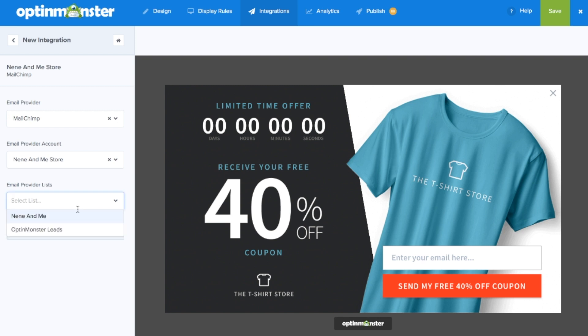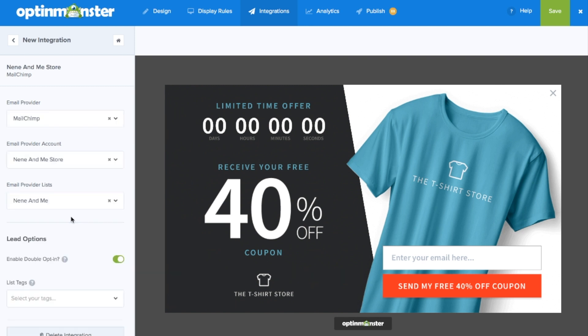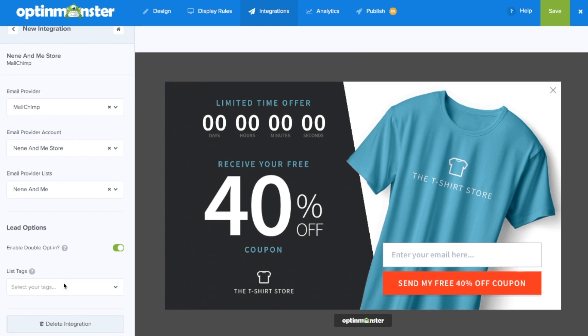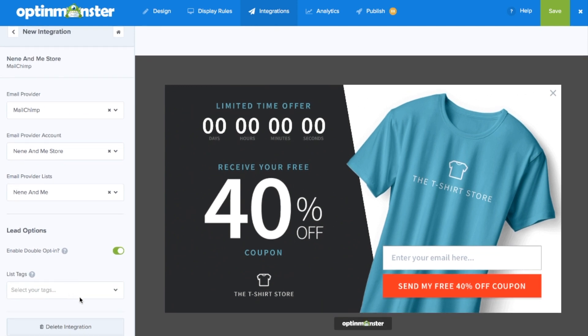You have successfully connected and you can select your email provider lists, as well as decide if you'd like to activate double opt-in, which requires subscribers to confirm before they're added to your list.